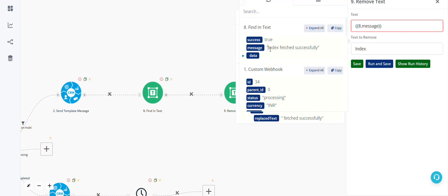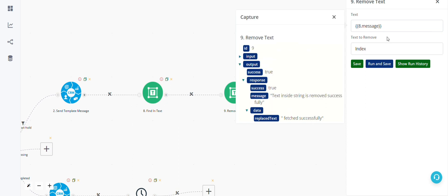The text I selected — 'index' — was fetched successfully. This block can be used in various ways depending on your use case.